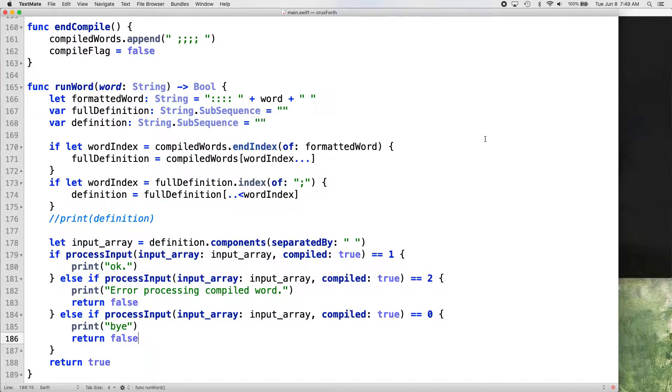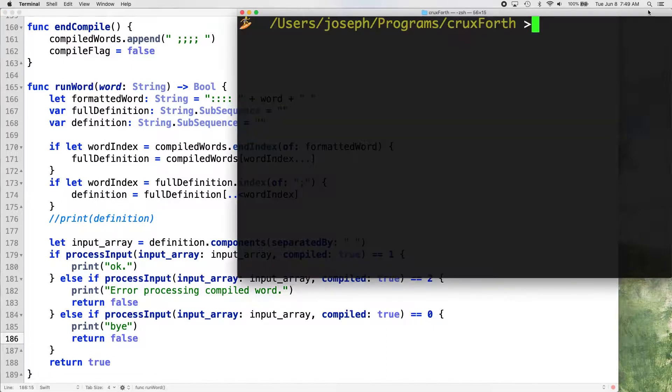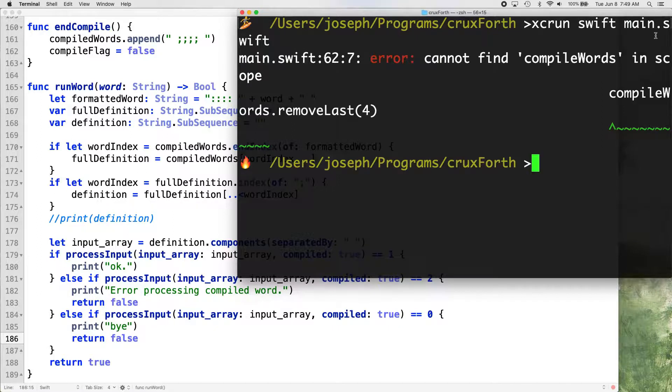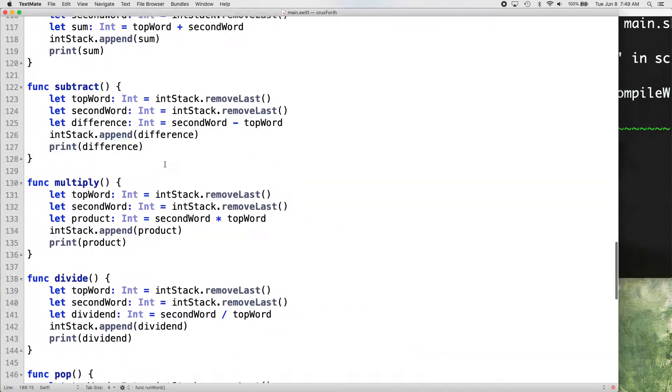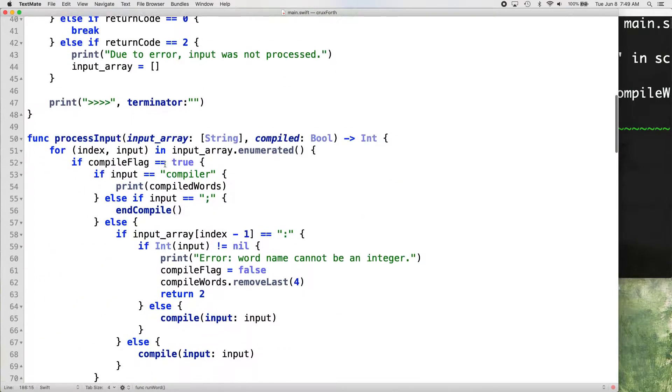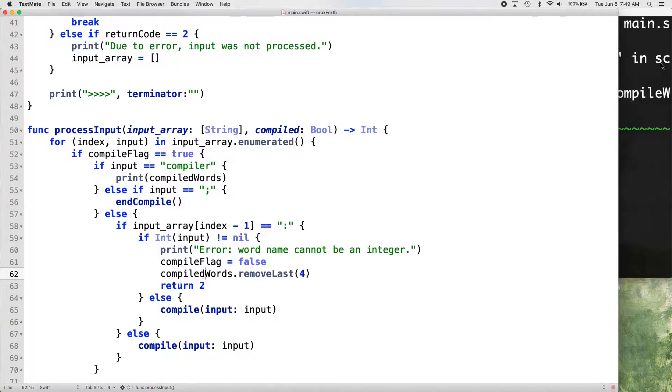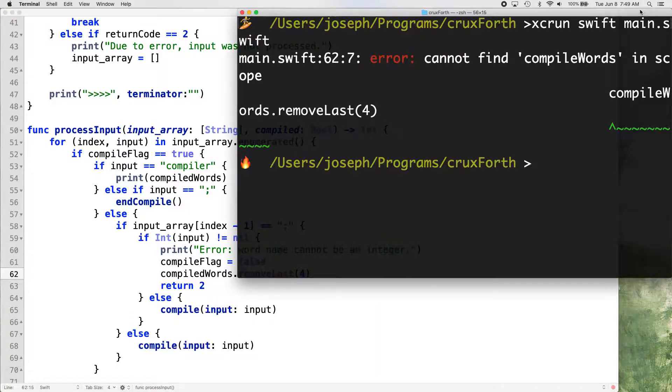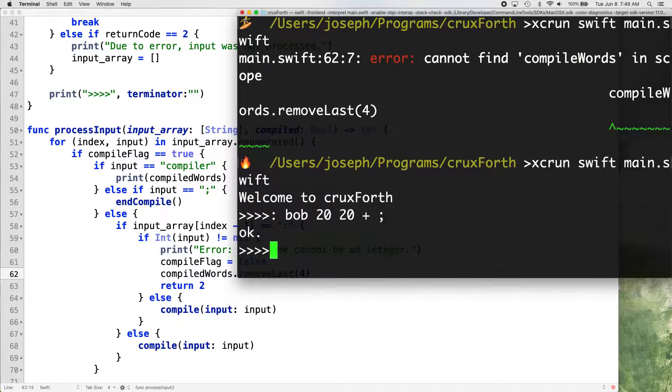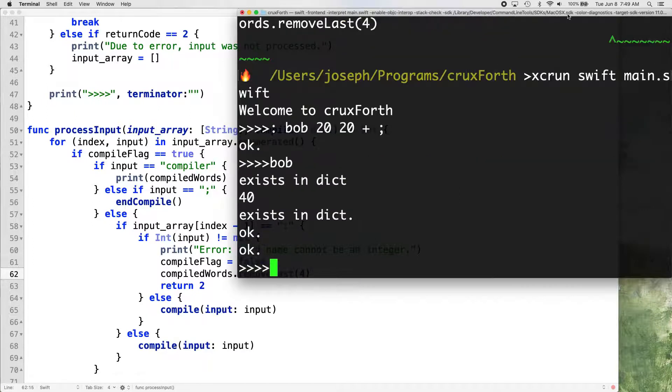All right. We'll save that. And let's try running things. See what we get. Compile word. I spelled that wrong. That's up here. Compile words. Okay. See what we get. All right. Good. So let's just create our bob word. And call it.